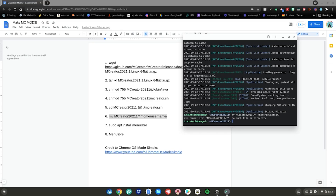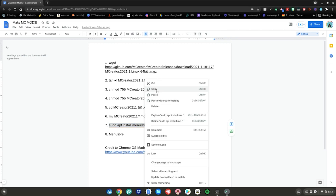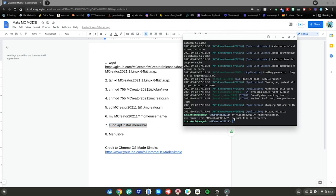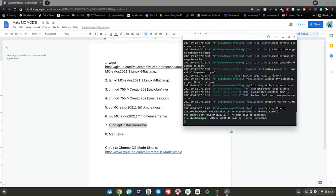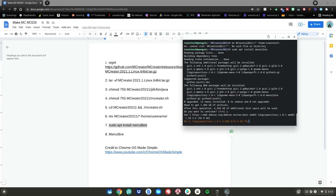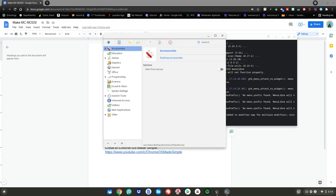After that, go ahead and do the number seven command — highlight it, right click, click copy, go back to the terminal, right click, then hit enter. Type Y on your keyboard, then hit enter. After that, do the number eight command, or just type MenuLibre, then click enter.